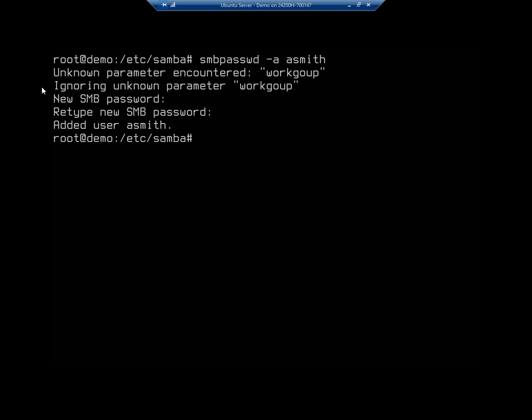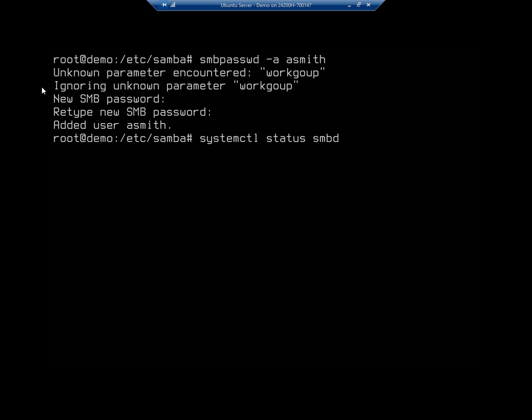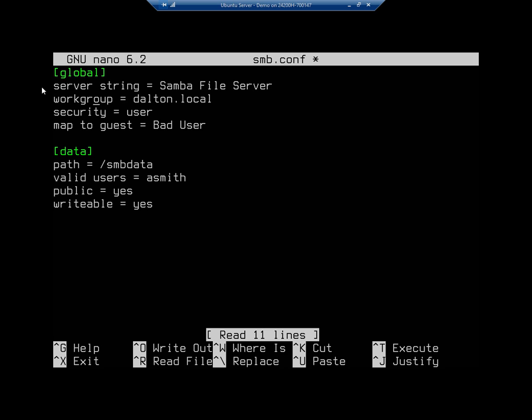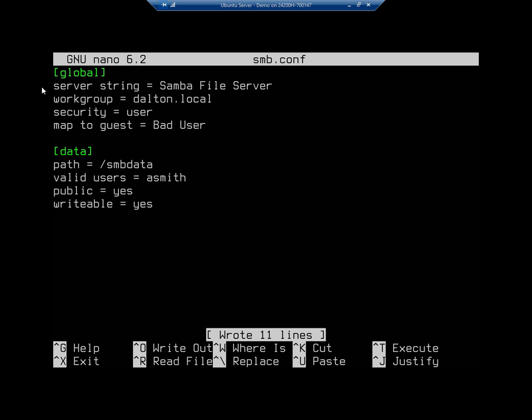I need to check my configuration files. So let me go back to nano and look at this. I misspelled workgroup. Ah, that'll be a problem. That's what generated my error message I saw there a minute ago.